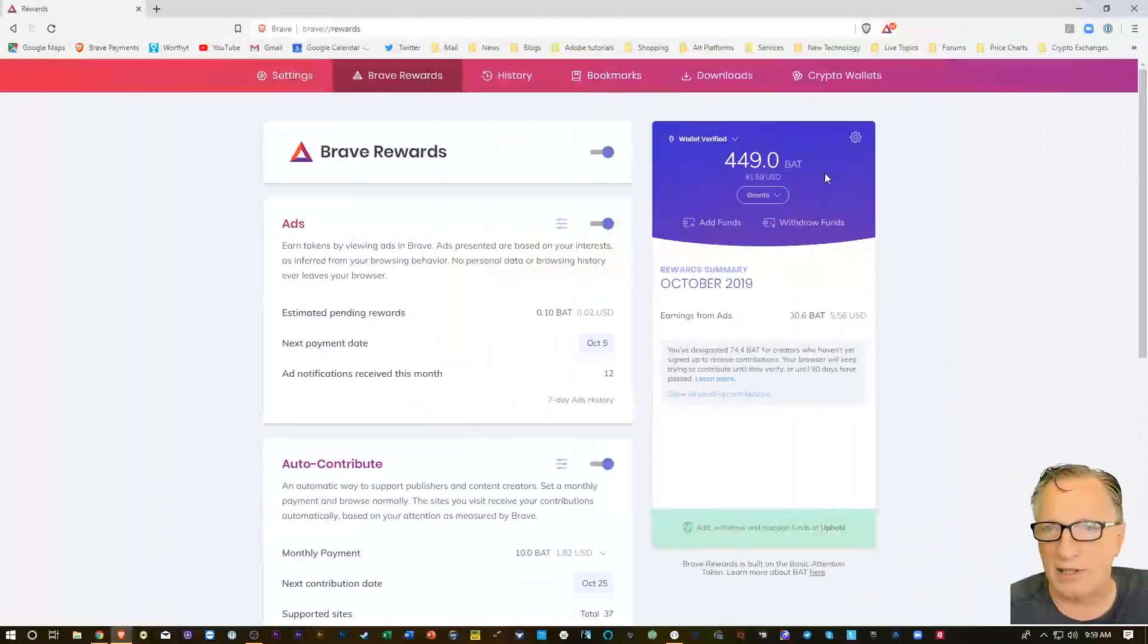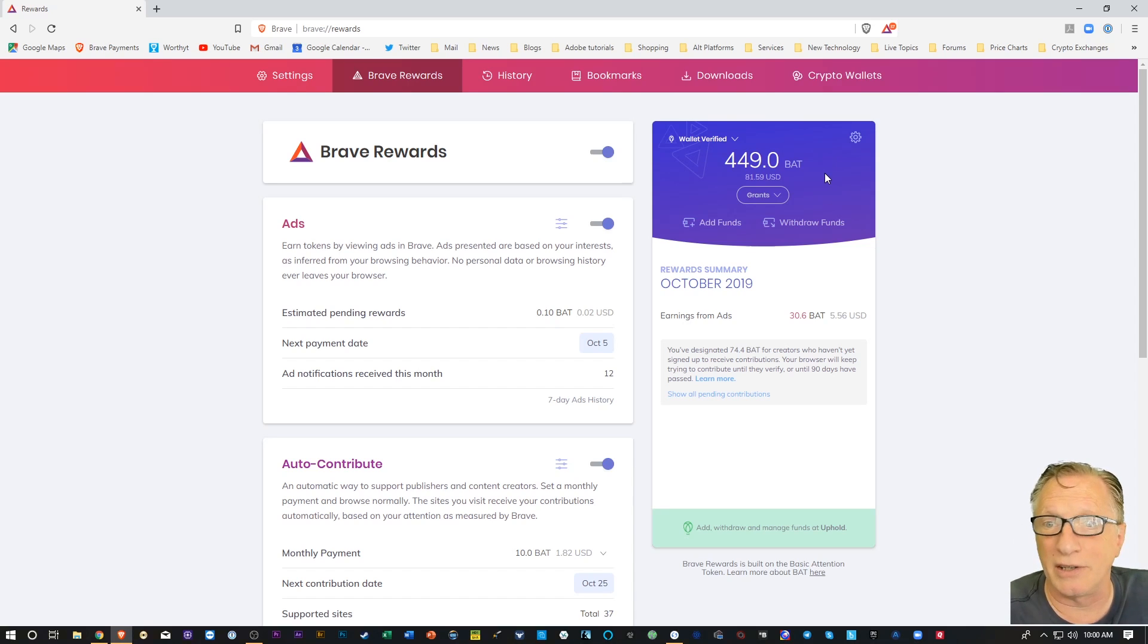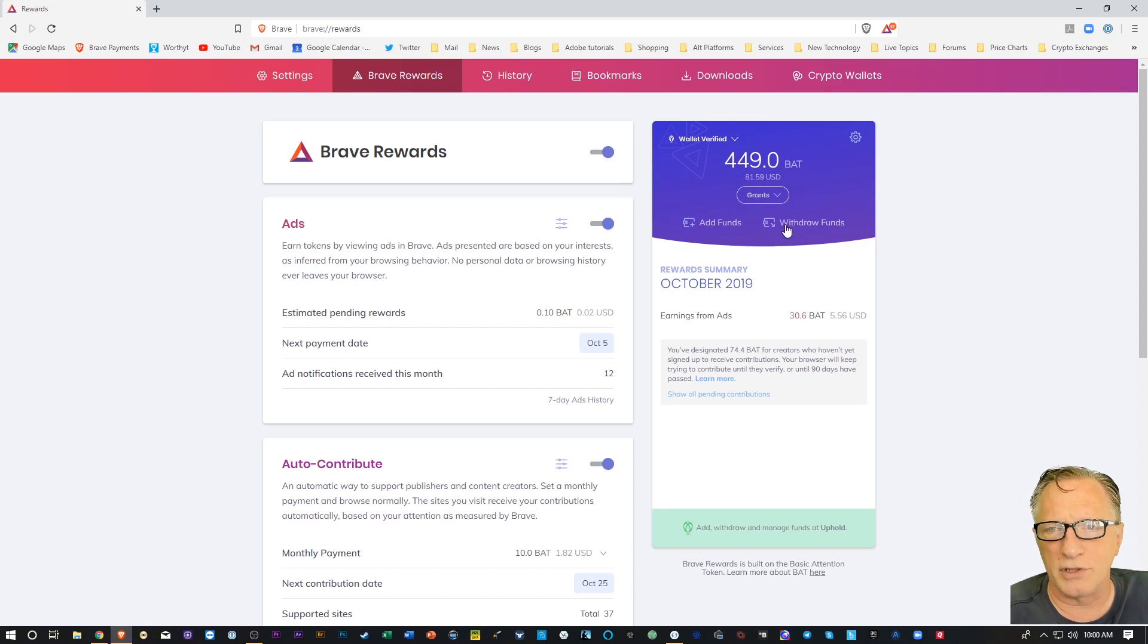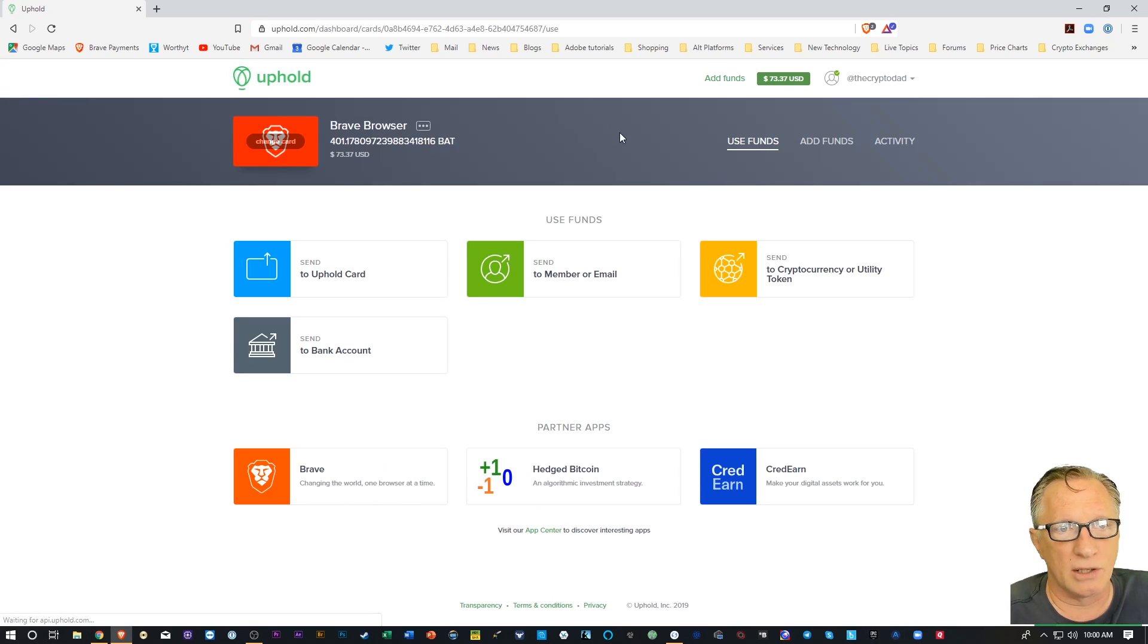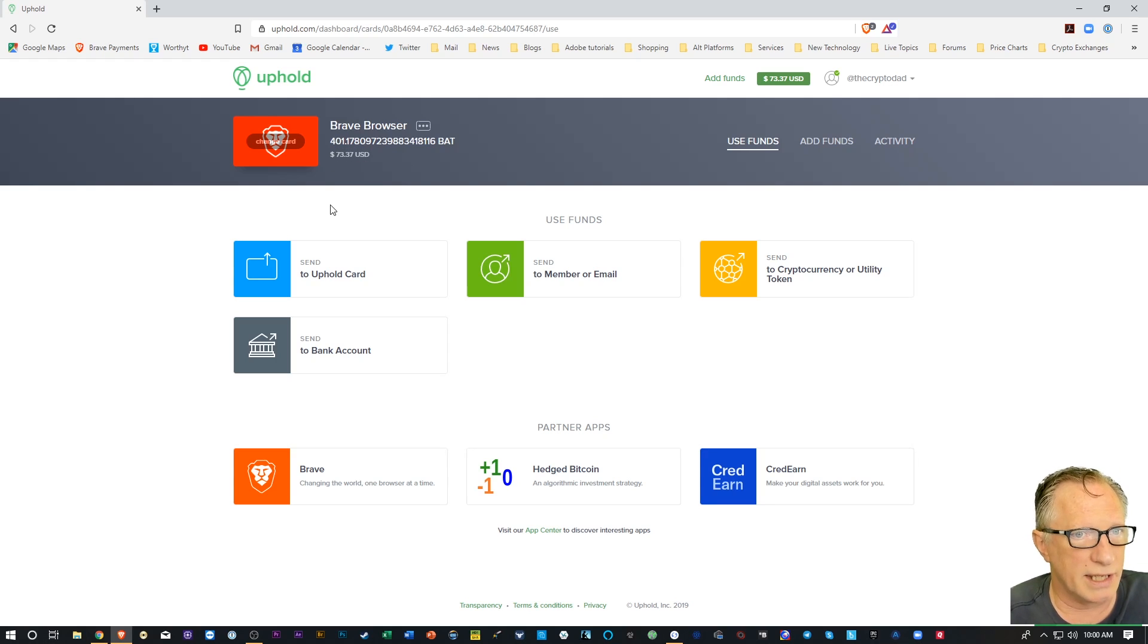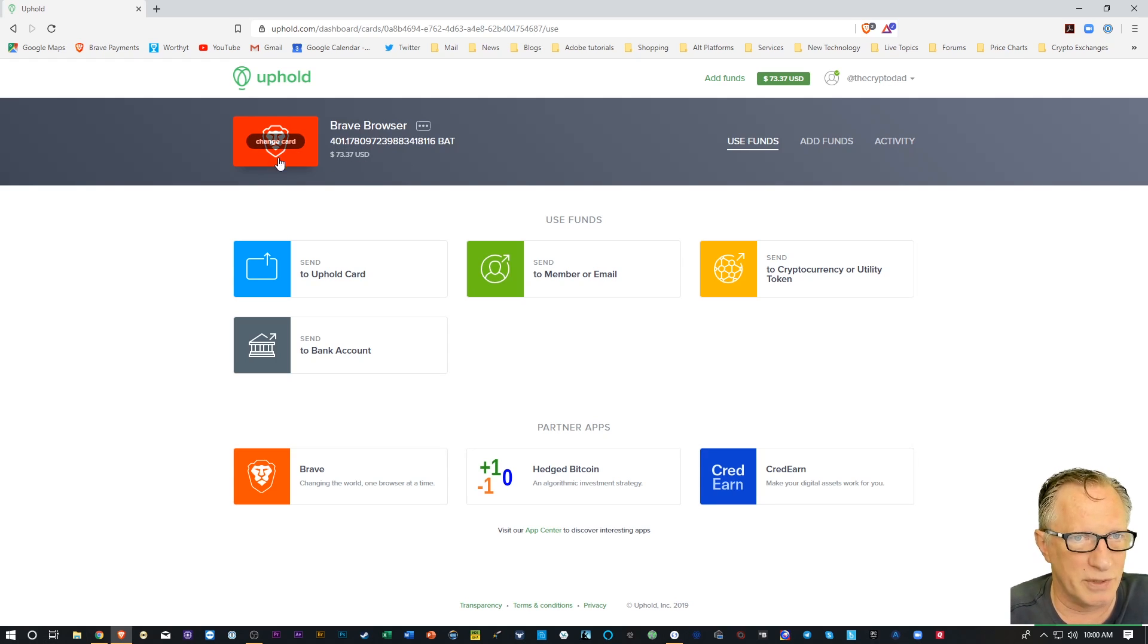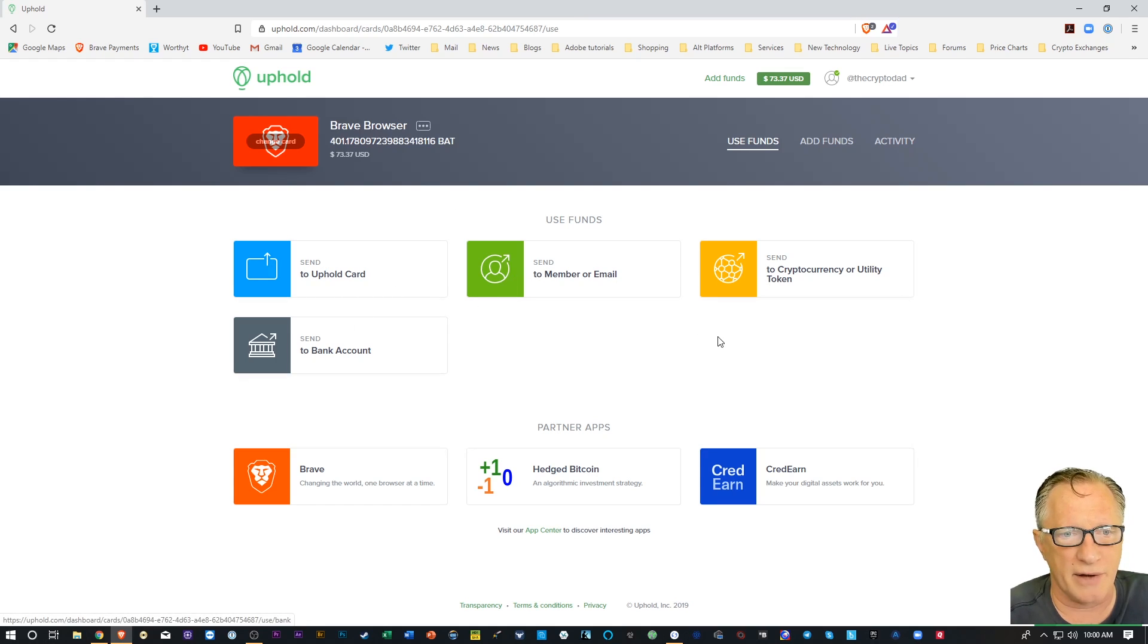Now we can withdraw our funds. So now that you've got your Brave Wallet browser connected to your Uphold account, all you have to do is click Withdraw Funds, and it's going to launch your Uphold wallet. As you can see, it pulls up the Brave Browser wallet, or what they refer to it as a card, at the top, and then you have all of these features down here below.